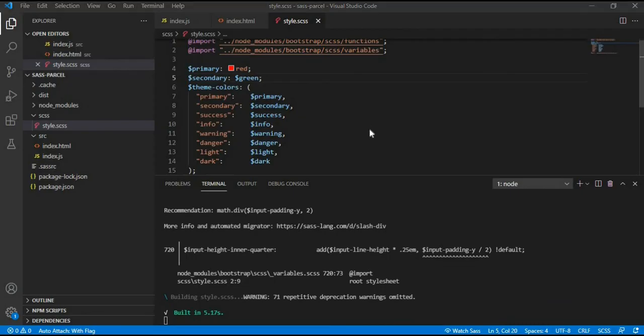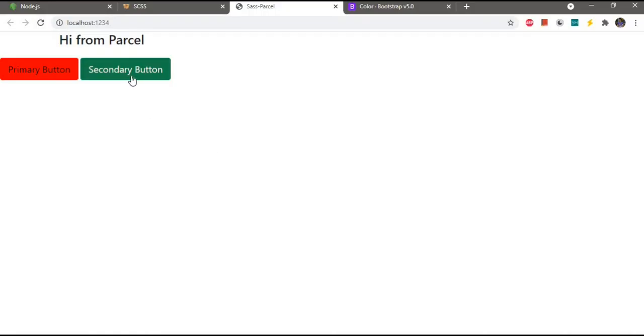As you can see, we have changed the default primary and secondary color for Bootstrap.